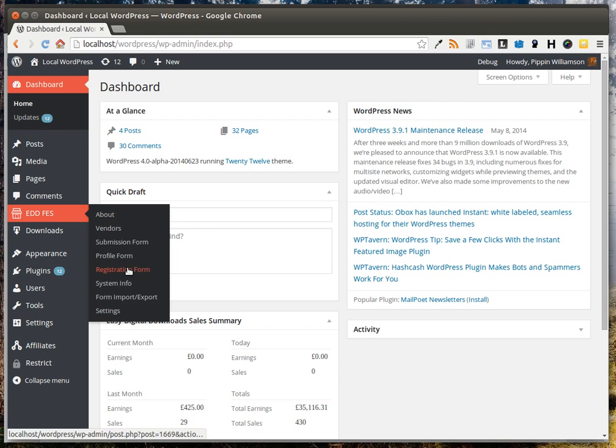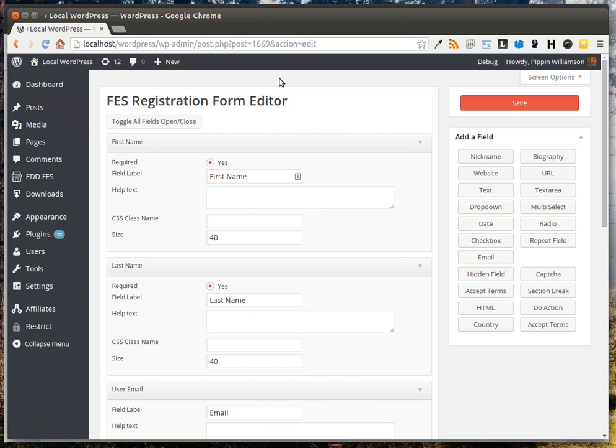Under this menu, you have several links, and one of them titled Registration Form. Click on that, and you'll be presented with the Registration Form Editor.